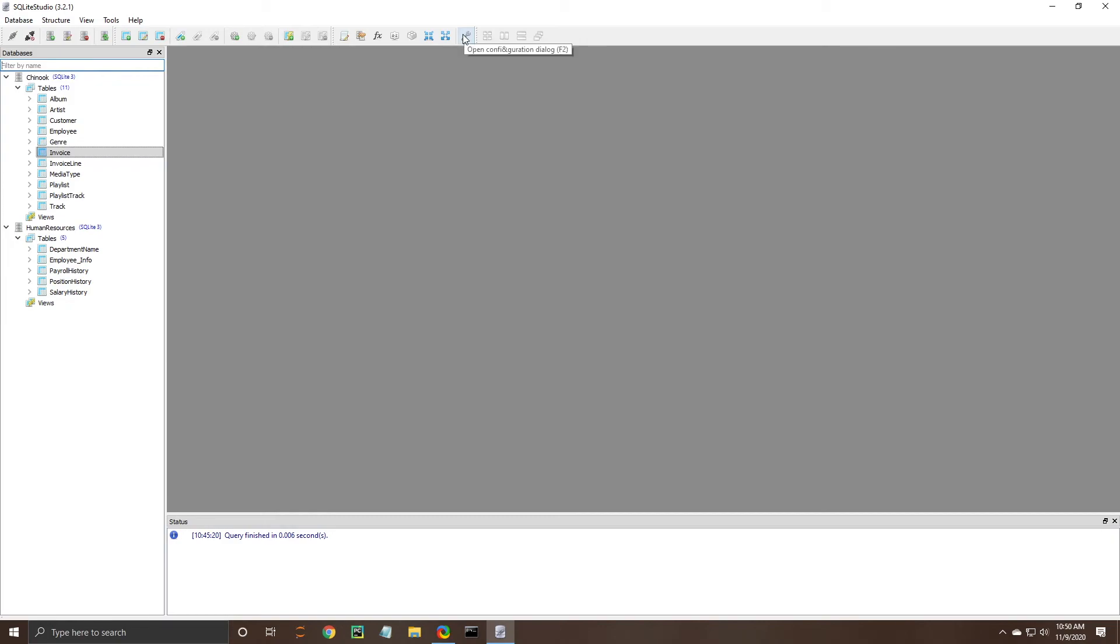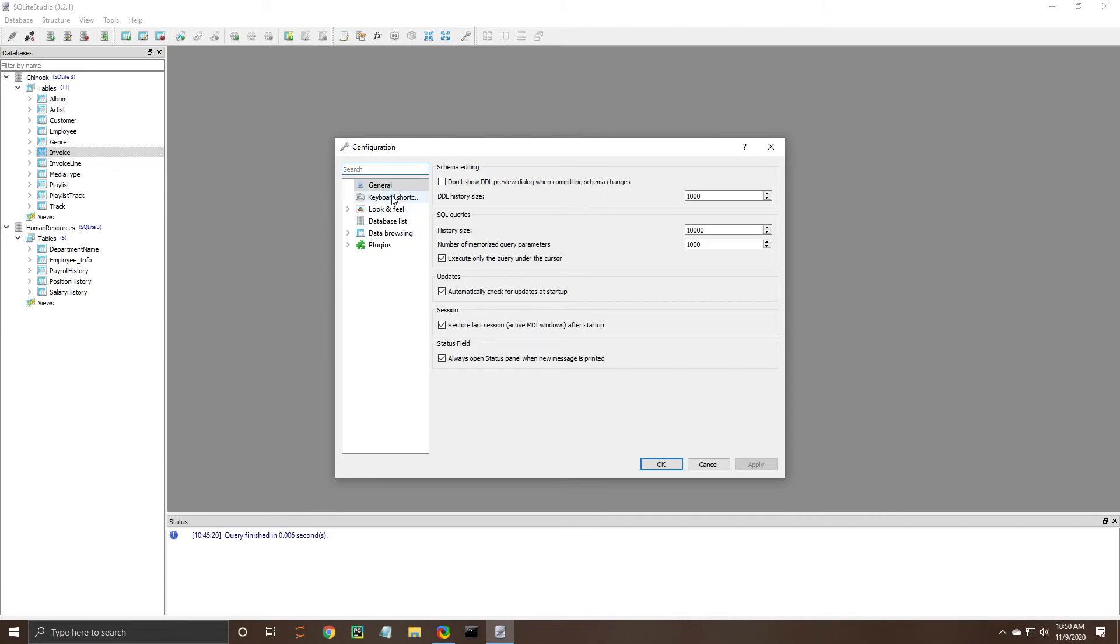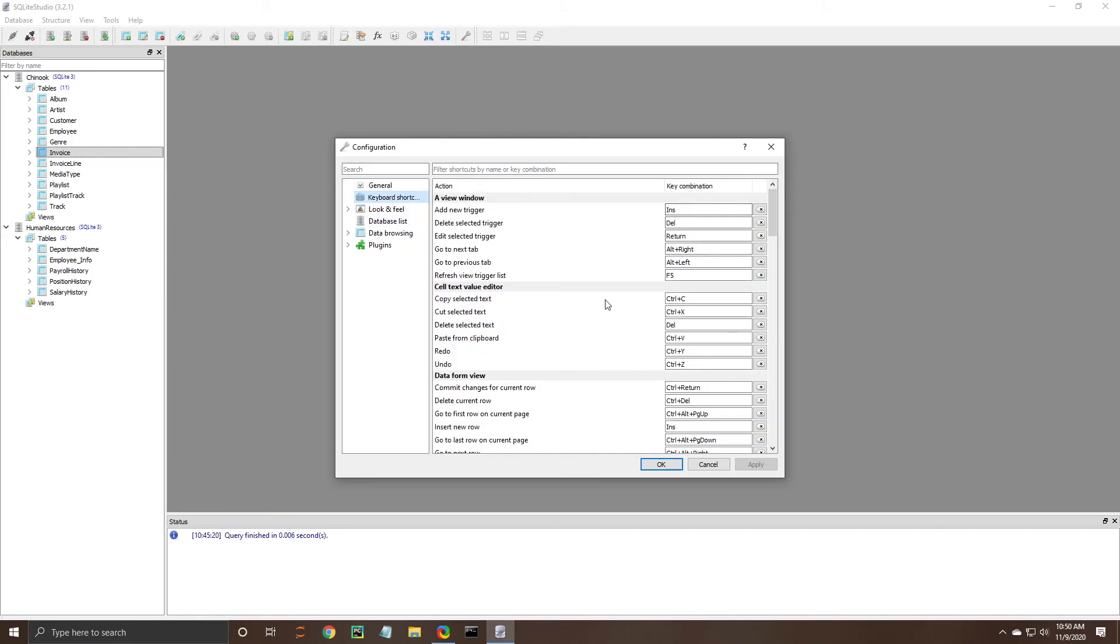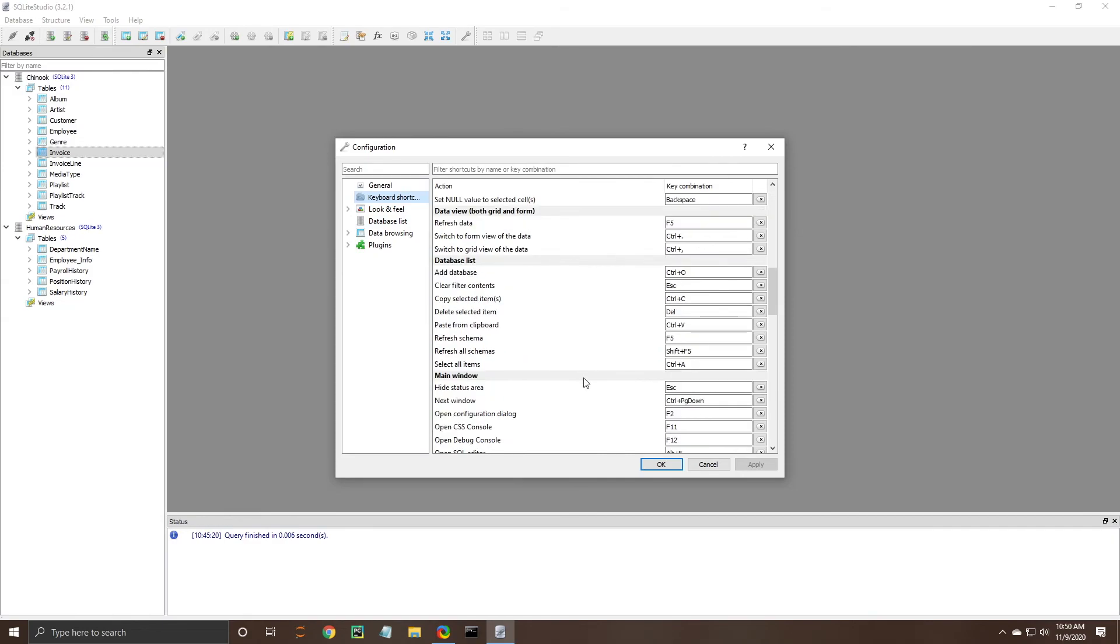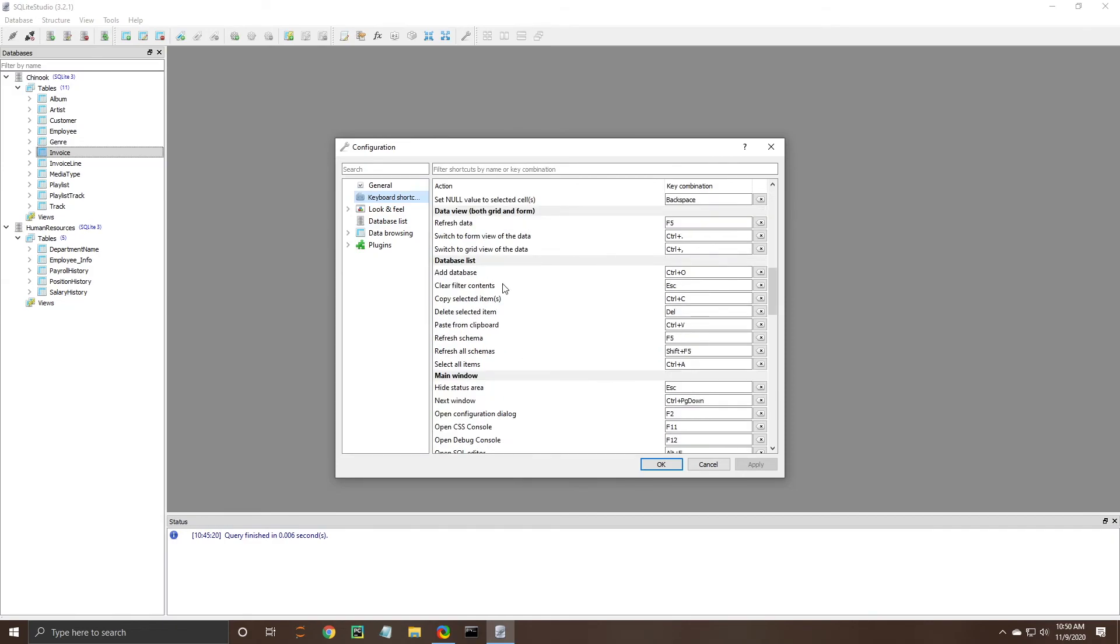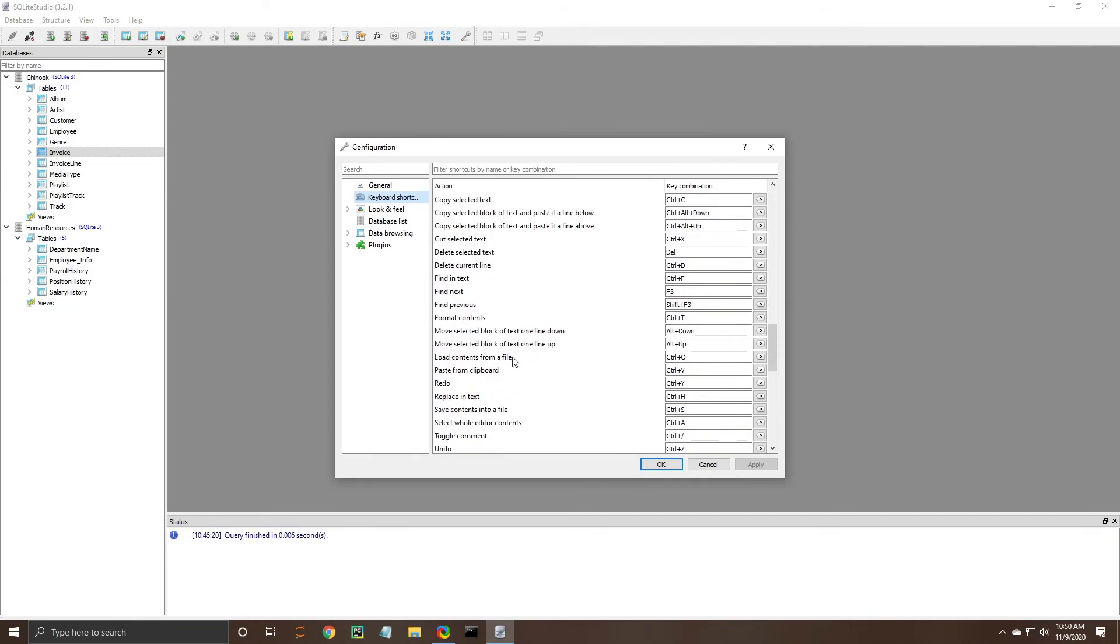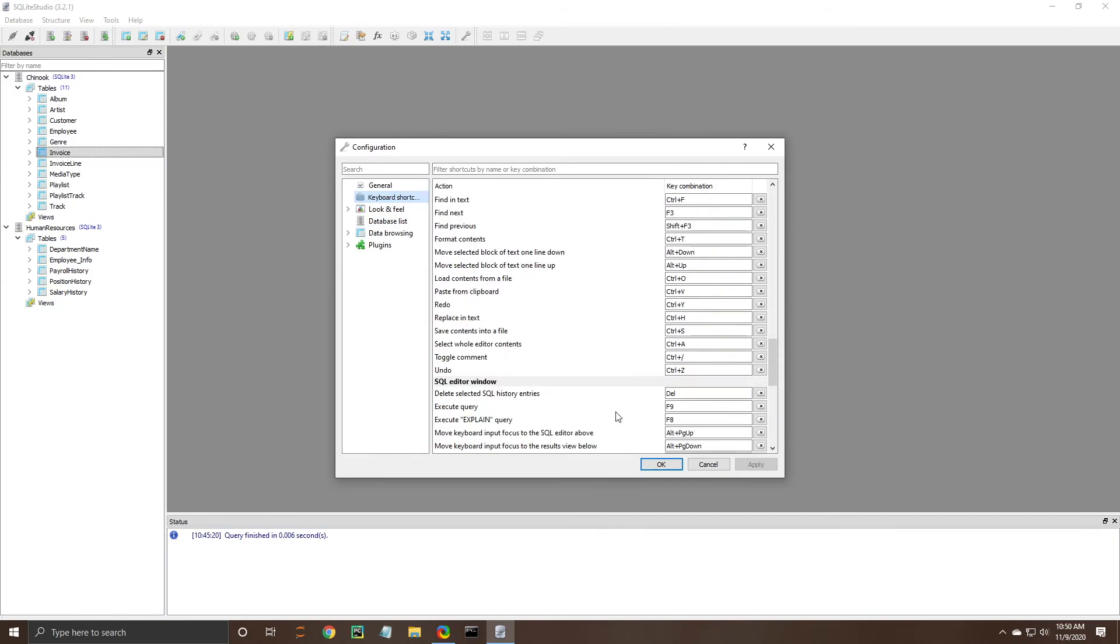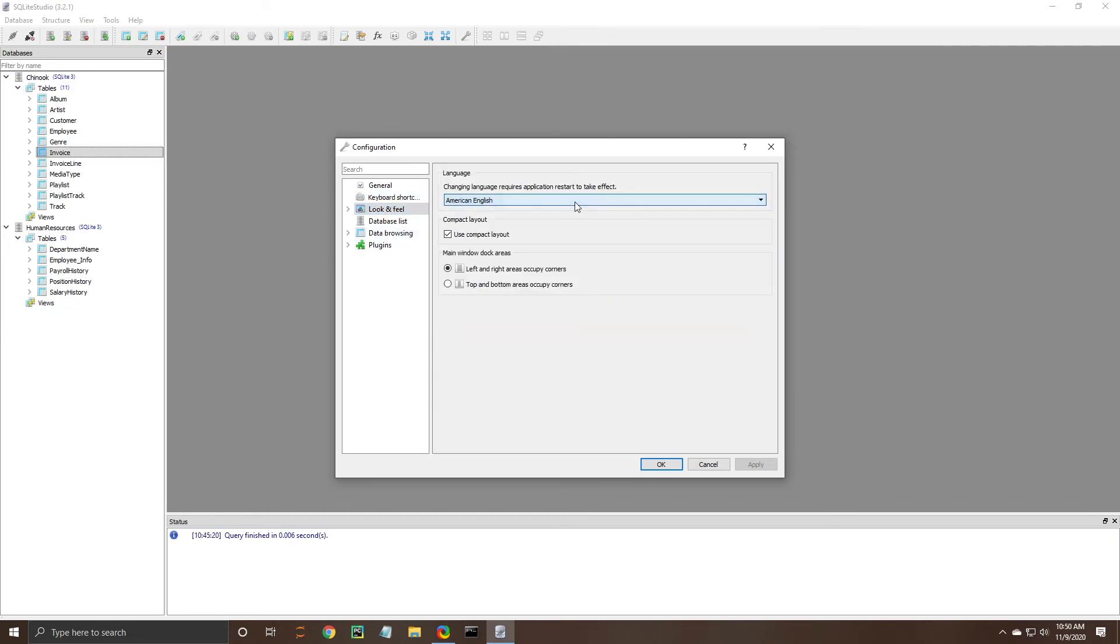The final thing that we can look at is our configuration dialog box. There are a number of options that you can look through here there's some general configuration information. There's some keyboard shortcuts if you want to alter those or even just come and learn what they are this is a good reference to look up here you can change the look and feel the language and kind of how it's laid out.